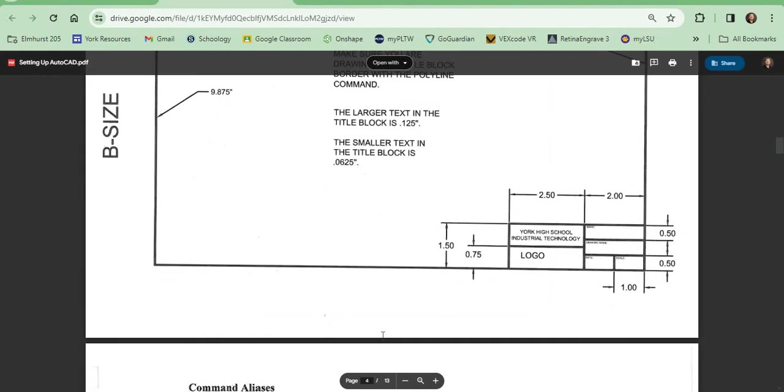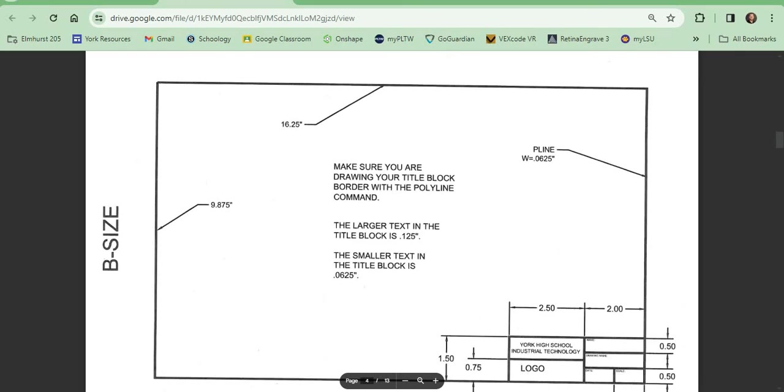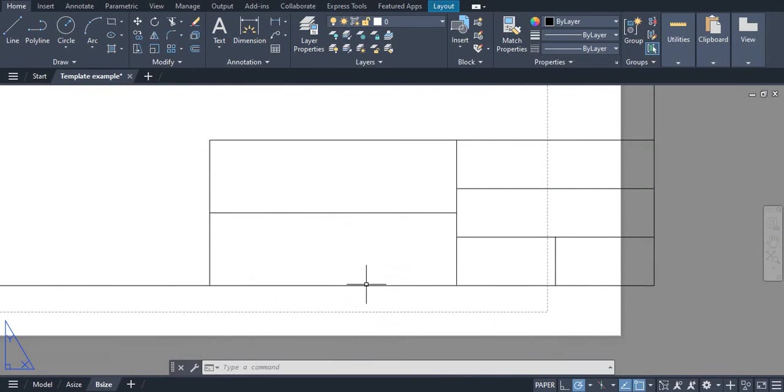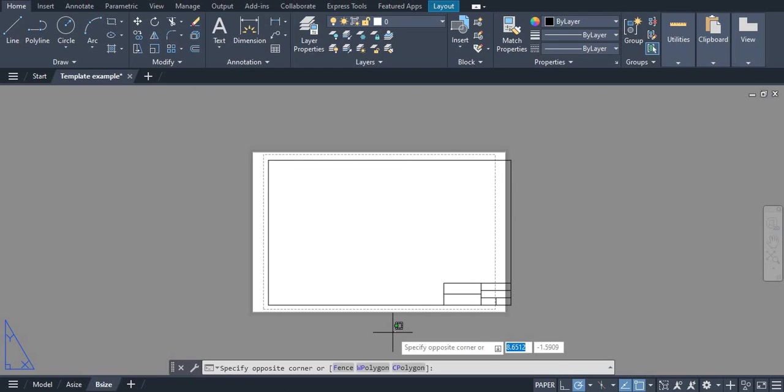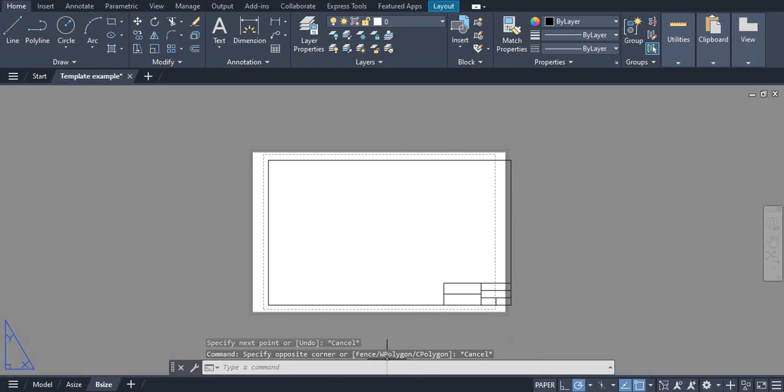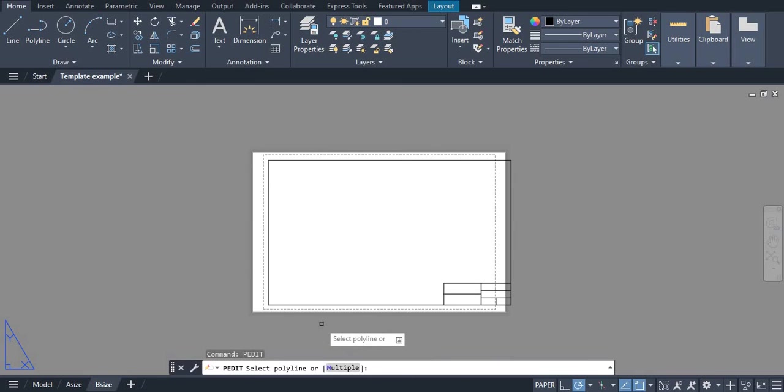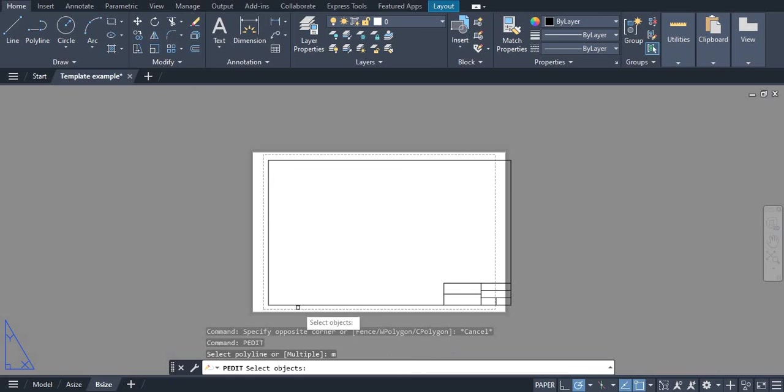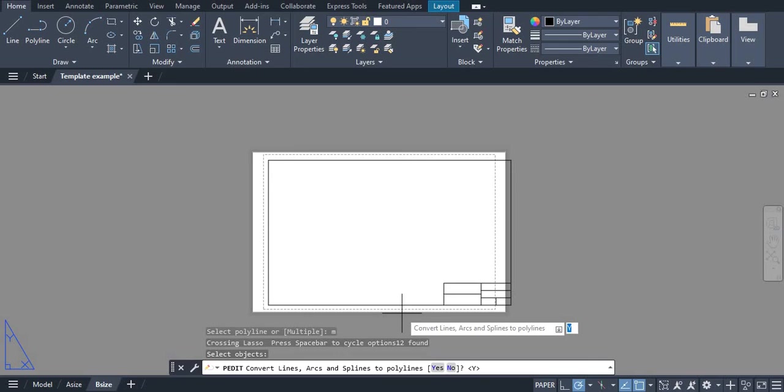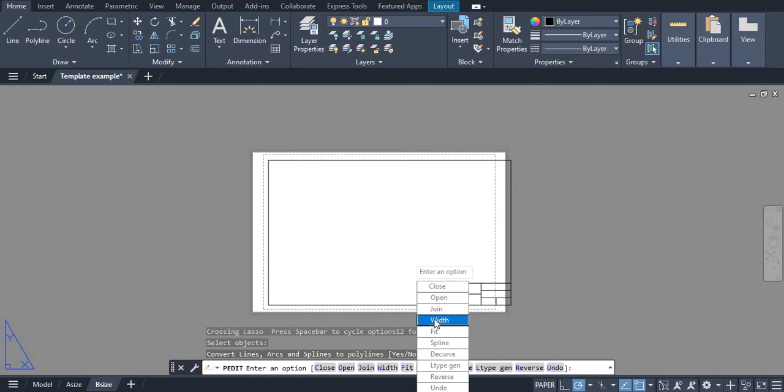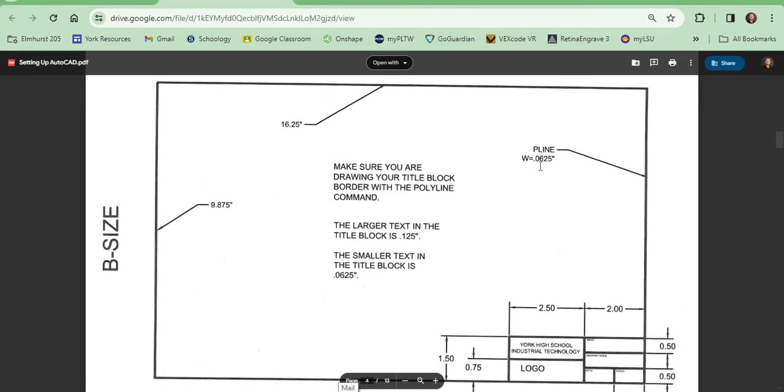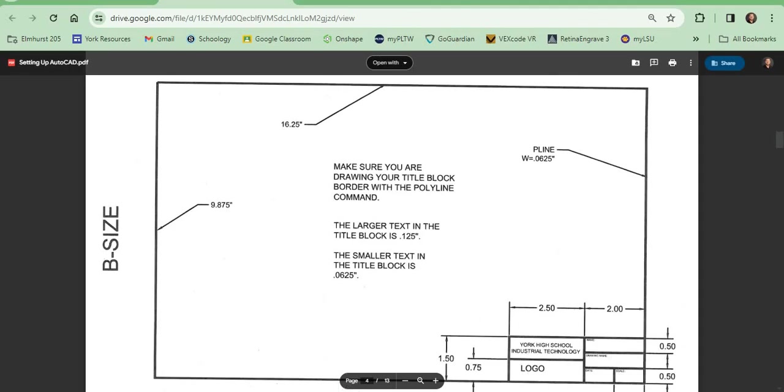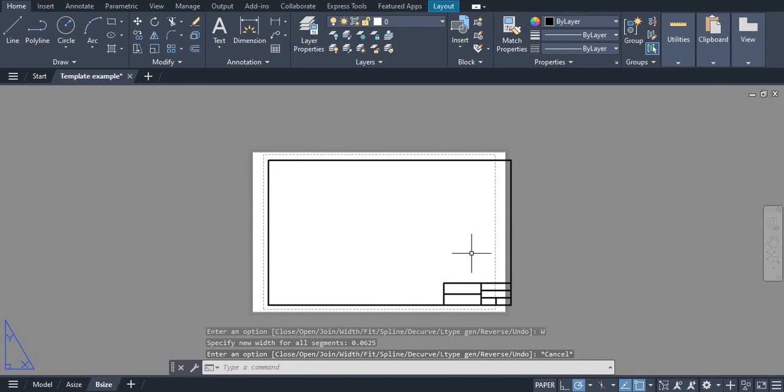Now we have all of our lines drawn, all of our polylines. We can do our P edit. We used all polylines here but we have multiple polylines. We can type M for multiple, we can highlight all of our drawing and select it. Do you want to convert? We do. And we are going to change the width to 0.0625, which is a 16th of an inch. We can lock that in. So now we have the border thickness correct.